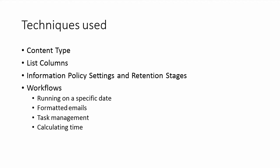I'm also going to look at the information policy settings and retention stages, and that will allow me to trigger a workflow based on a timer. I'm also going to use workflows, as I said, running on a specific date.